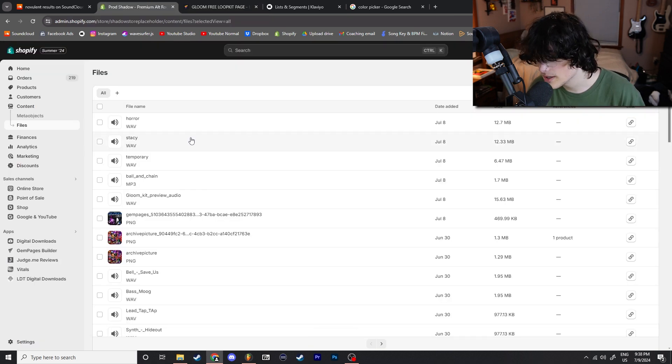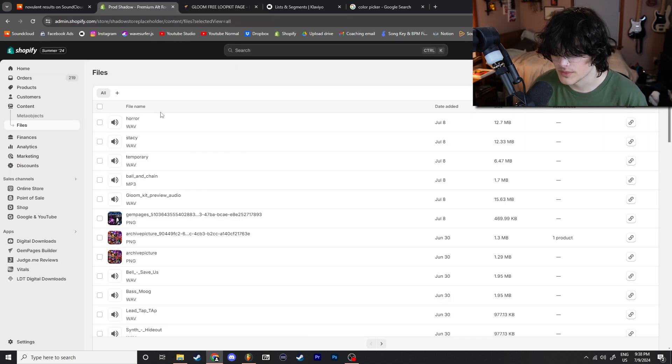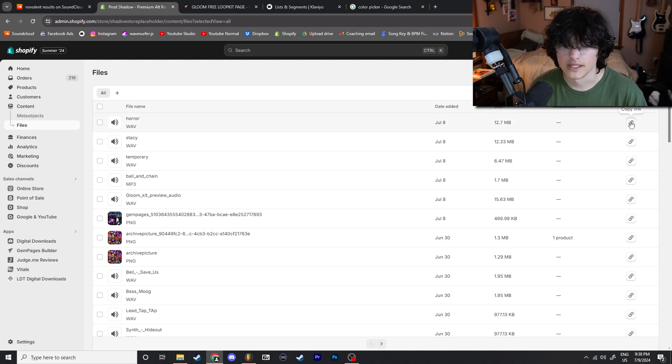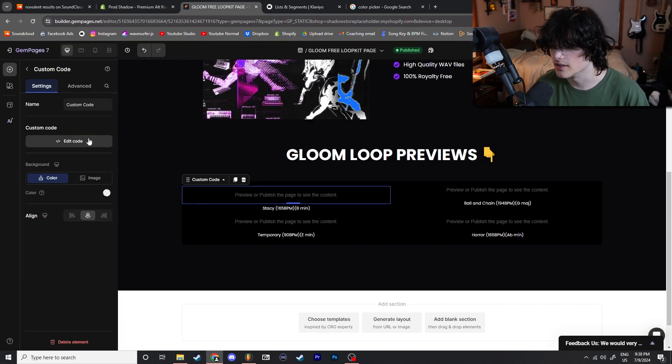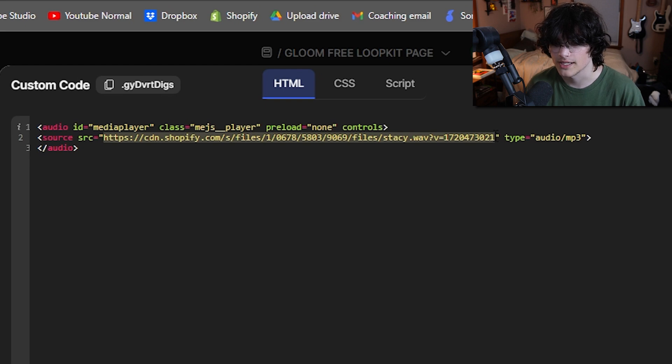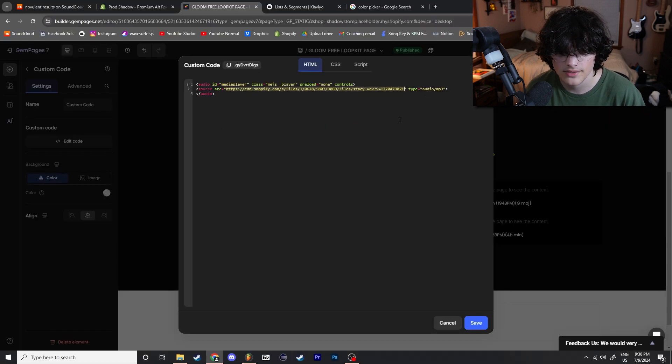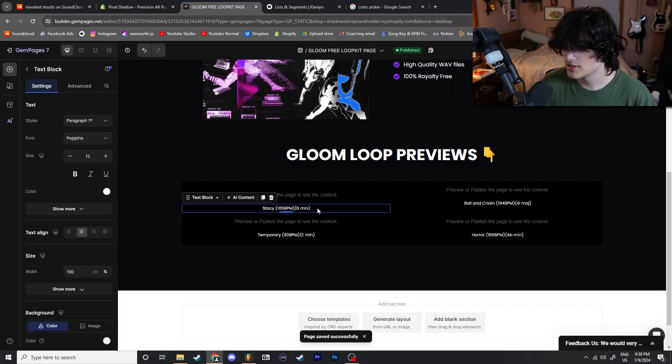You're going to upload your individual files within the kit, you're going to click Copy Link, you're going to go ahead here, Edit Code, within the quotations you're just going to go to this little line here that says Source and change the URL to whatever it is that you're playing.